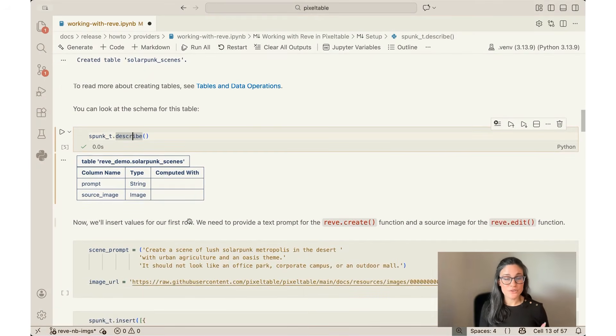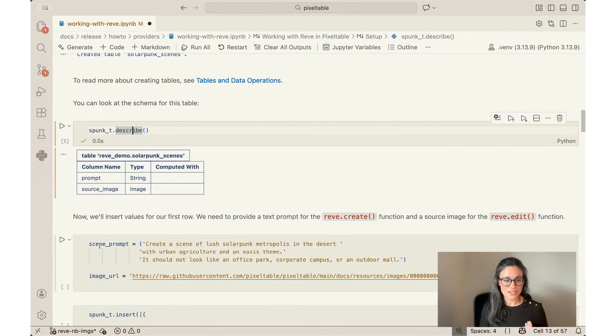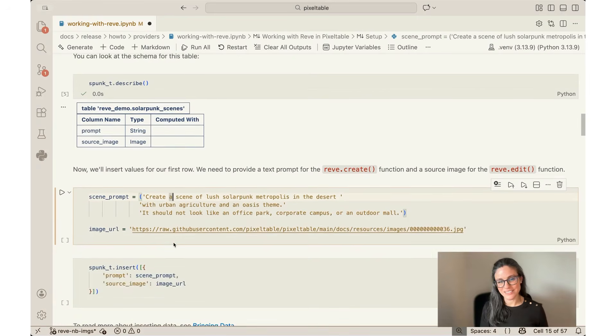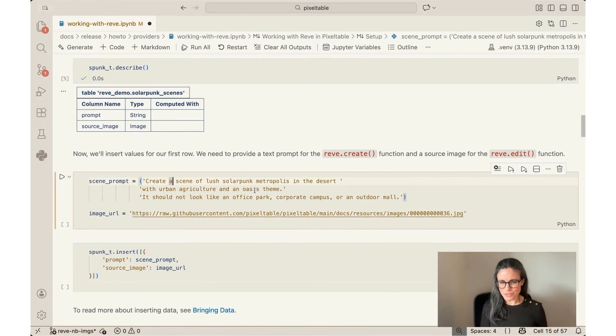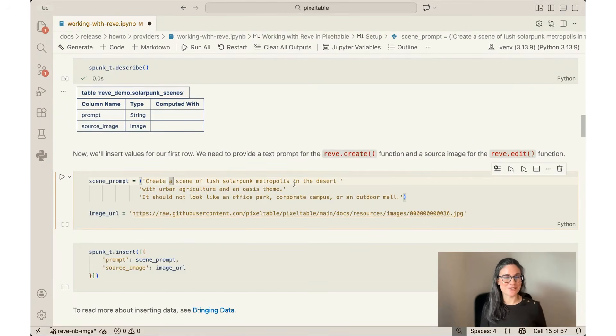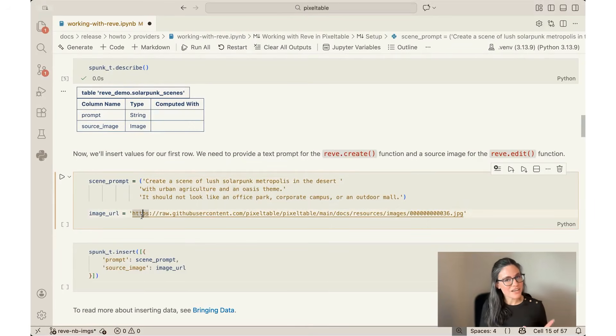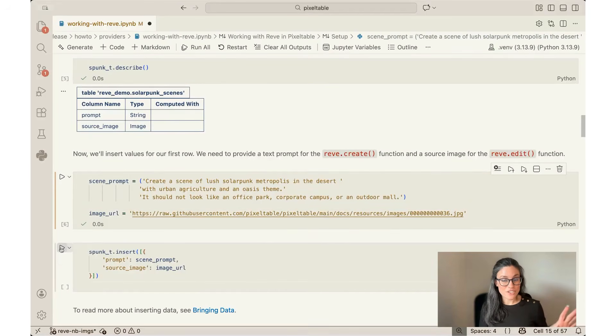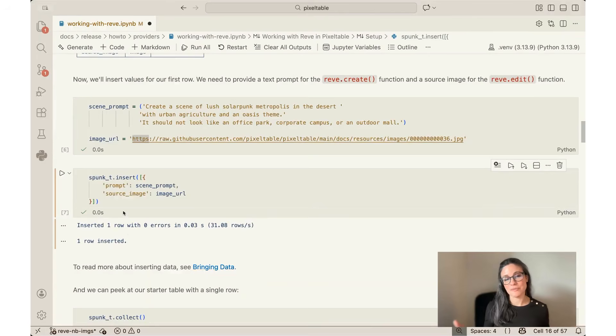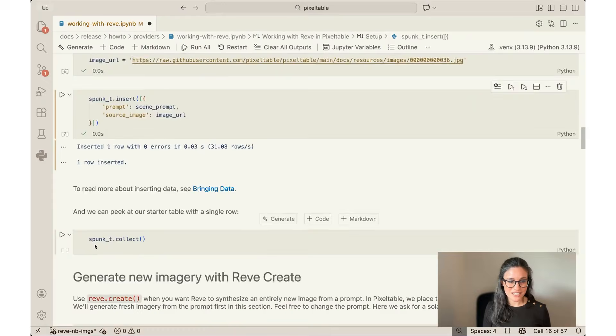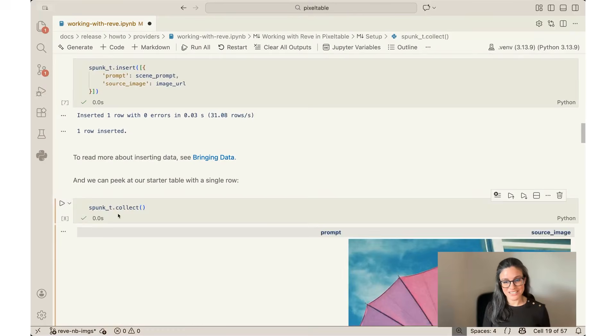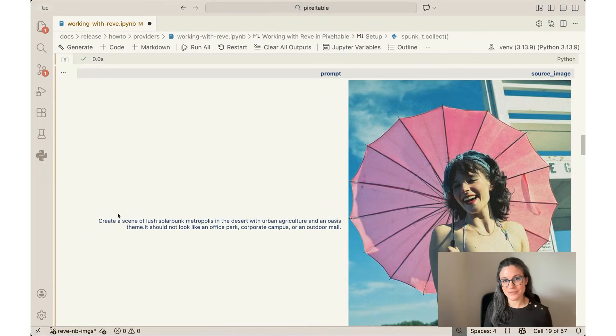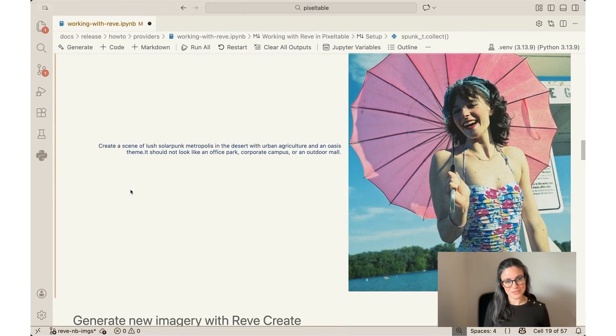So now I'm going to insert values for just the first row. I'm going to insert values for both of those two columns, and I'm going to use a scene prompt here that I've already played around with a little bit. The scene prompt is to create a scene of a lush solarpunk metropolis in the desert with urban agriculture and an oasis theme. It should not look like an office park, corporate campus, or an outdoor mall. And then I'm going to take an image URL. This is kind of unrelated to that text prompt, but these are both two inputs that I'll be using in my models. So I've just saved those as variables in my Python session. I'm going to insert them now into my table. You can take a peek at what is now in my table, and it's exactly what I just inserted. There's that text prompt and that source image. So these are the two ingredients that we're going to be working with, with the rest of our models.